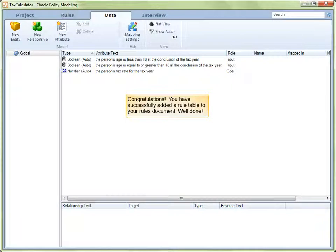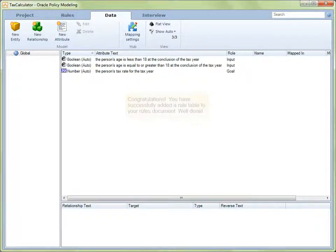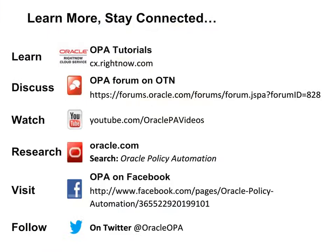Let's all take a collective bow. We invite you to learn more about Oracle Policy Automation and stay connected with our active communities. Please take a moment to study this slide so that you will know where to find us whenever you need us.